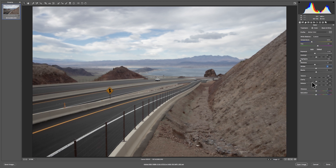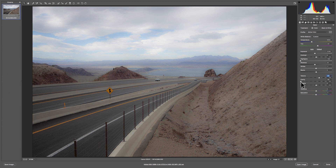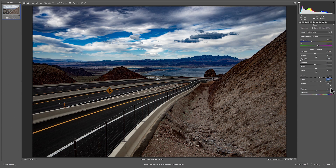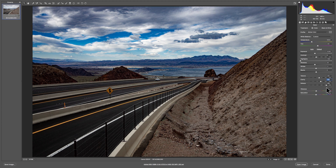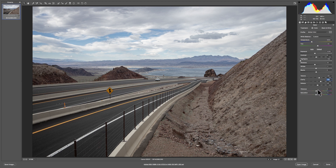Let's set texture to maybe 20. Clarity is also a sort of sharpening-type tool — it brings up your edges, or bring it the other way and it softens things. So I'll bring clarity up a bit. Dehaze is meant to take some of the haze or atmosphere out of landscapes. It's pretty strong with just a little bit of the effect on, so you've got to go real easy with it — at only 17 it already looks like it did a lot. Crank it up and it can make your photo look horrible. I'm going to bring dehaze to maybe 10.